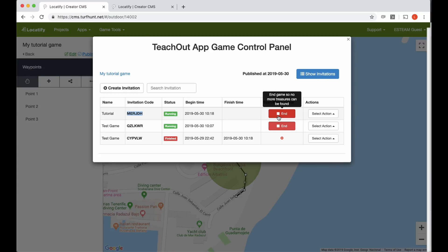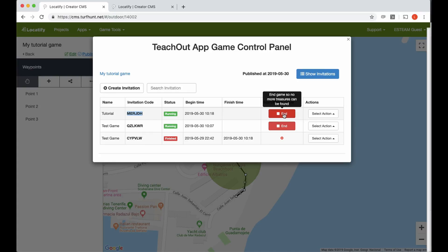If people have not connected yet to the game and they connect after I started it, they can still do so and start finding the treasures. You could even press this begin button before you leave the office and go out in the field, and the game will start as soon as somebody downloads and joins it. Here we have some actions.